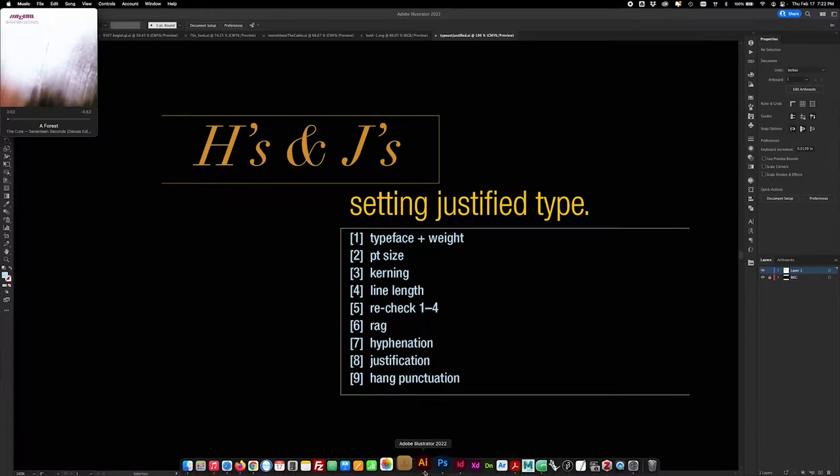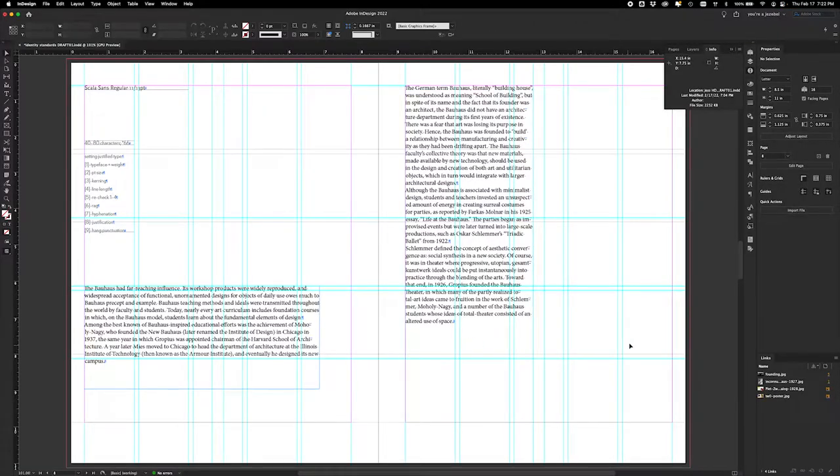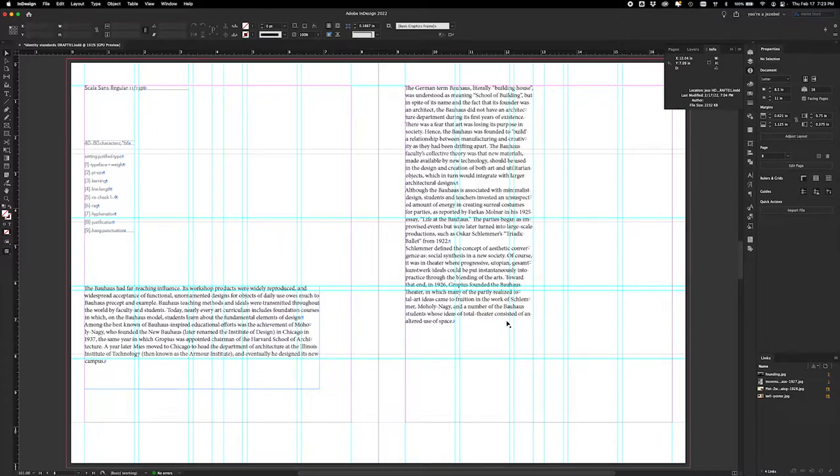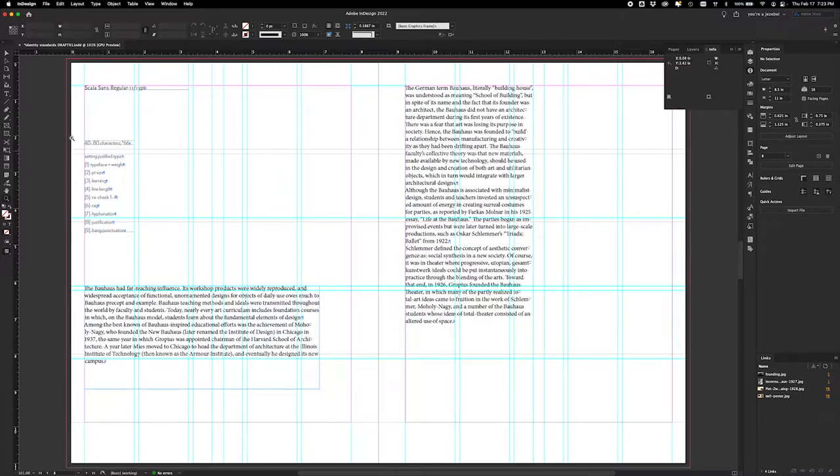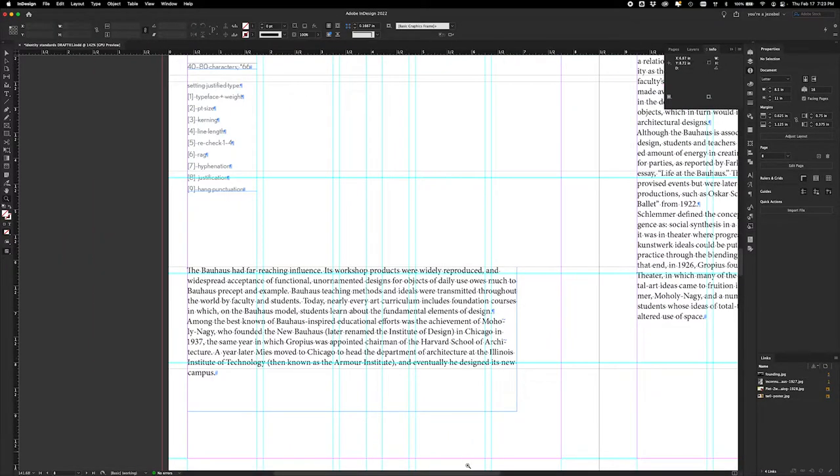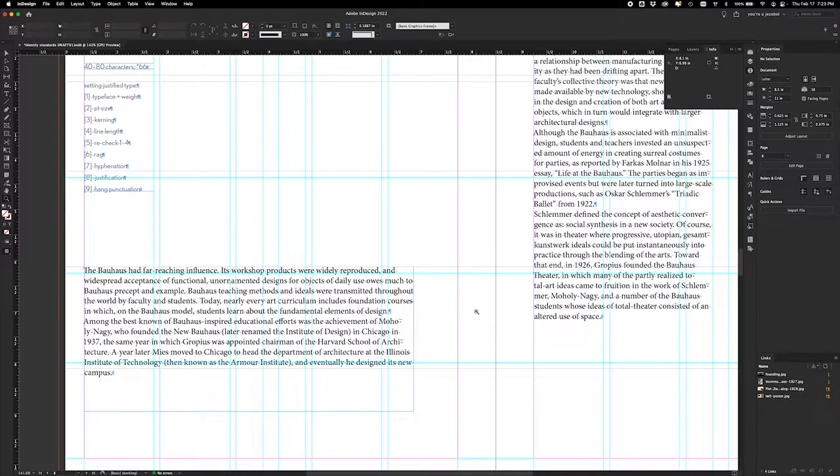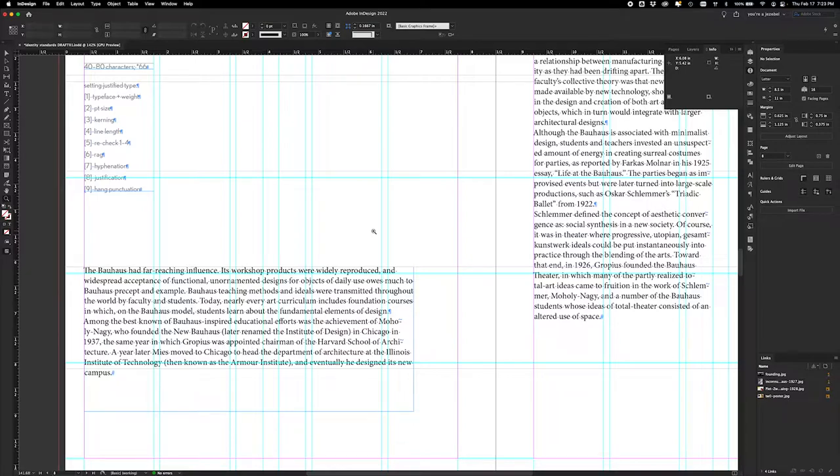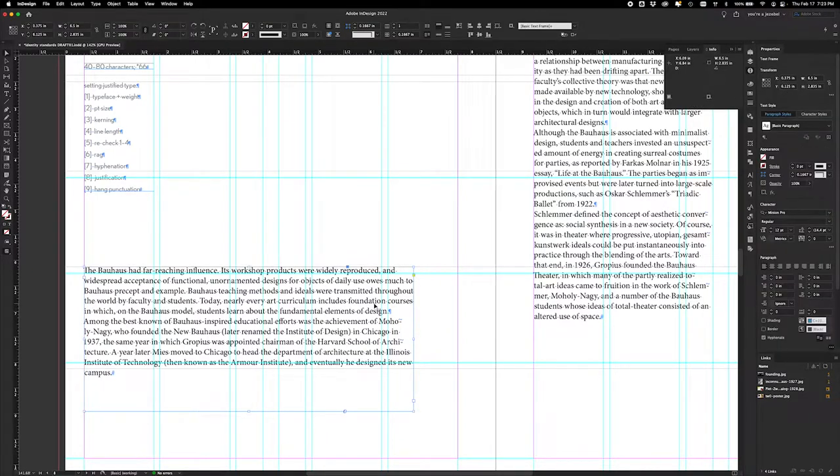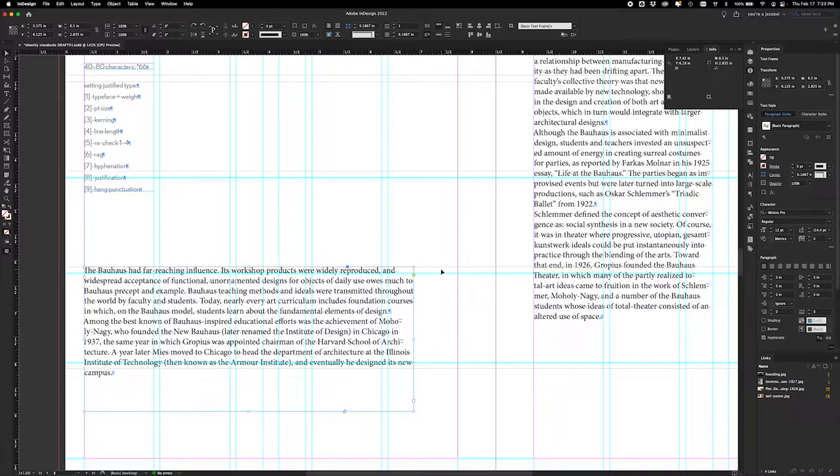All right, so let's jump right in to InDesign. I have a standard letter size page spread here. These two blocks of text are what we are going to be working with. Let me go ahead and get this in here. Right now, these texts we're going to work with the wider box on the left to start. They are not formatted at all, they are default all the way around, so 12 auto Minion Pro. Fairly ugly.